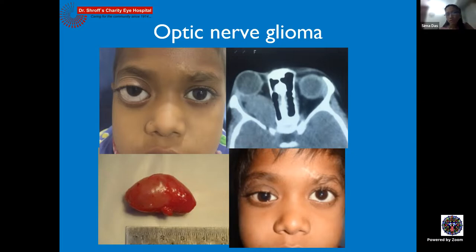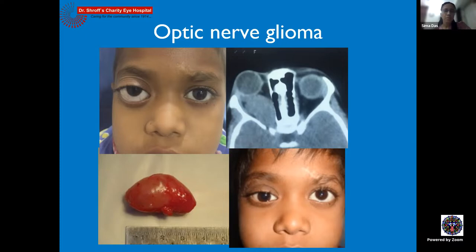If progressive growth toward the orbital apex is documented, treatment is needed before the tumor reaches the chiasma and hypothalamic area. For very young children under one year of age or bilateral involvement, chemotherapy works very well. For older children with progressive unilateral glioma, radiation is also an option. The goal is to stabilize the lesion and maintain whatever vision the patient has, not necessarily to cure.